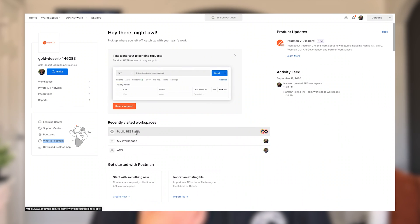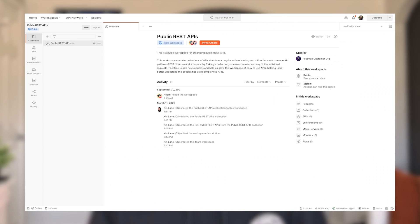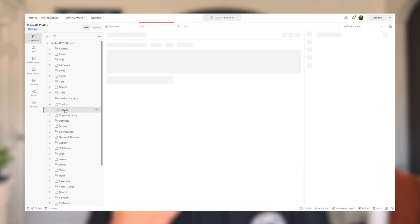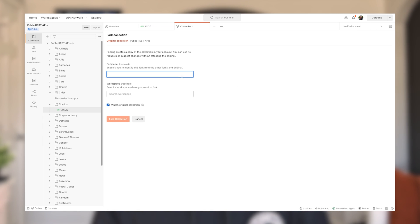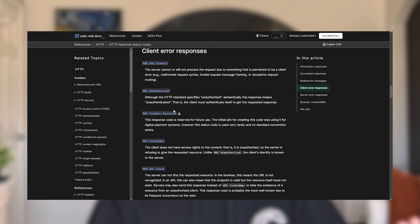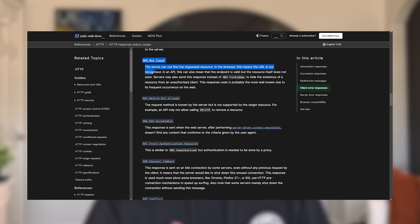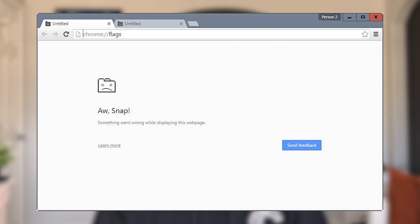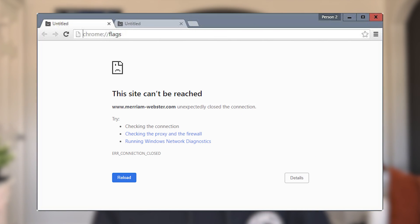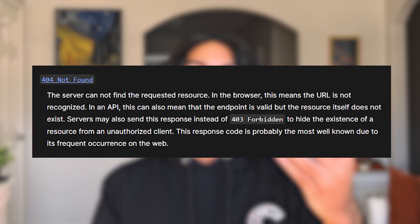Act like a detective — throw random things into the endpoint, use different request parameters, ask for different things, try to change different things, and see how their server responds. Read the error codes. 200 means all's good. 404 means not found. You can find a full list of HTTP error codes on the Mozilla Developer Network page. And it all comes full circle because if you've ever tried to access some part of a website that doesn't exist, you usually get a broken page or a 404 not found — and 404 is the same HTTP code we just went over.